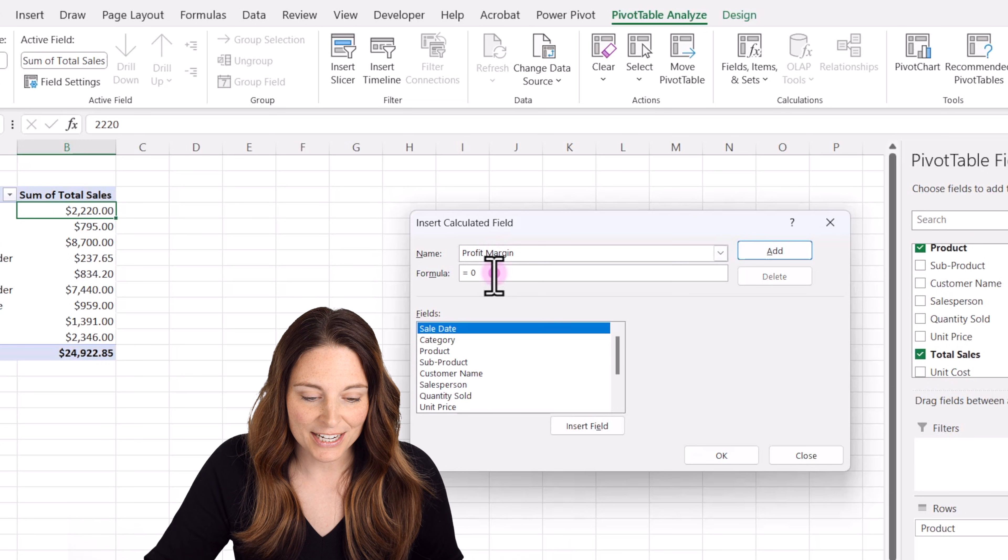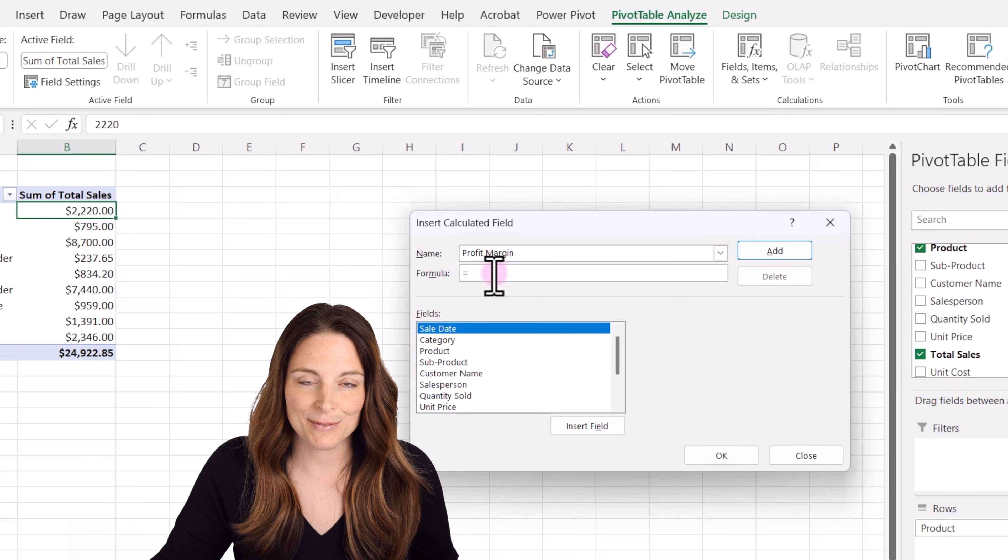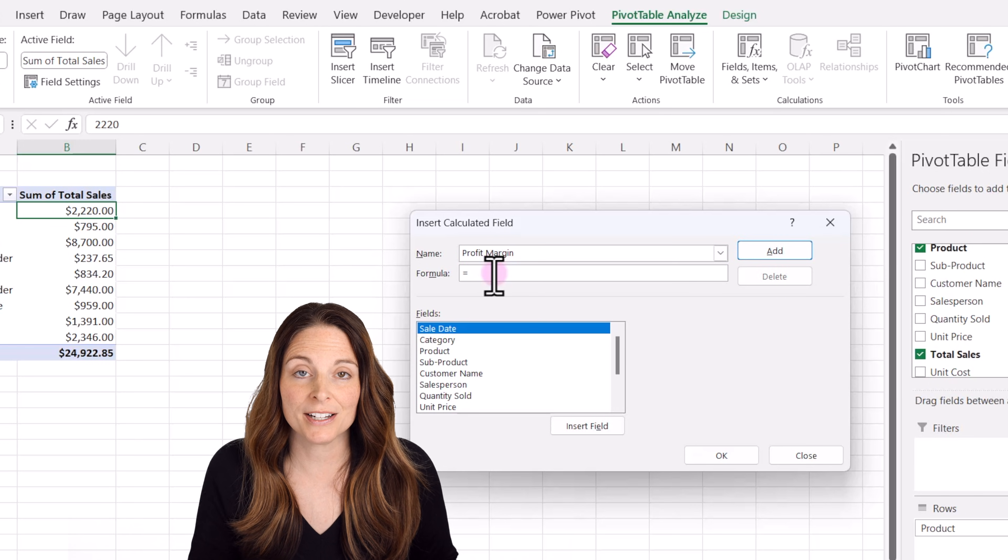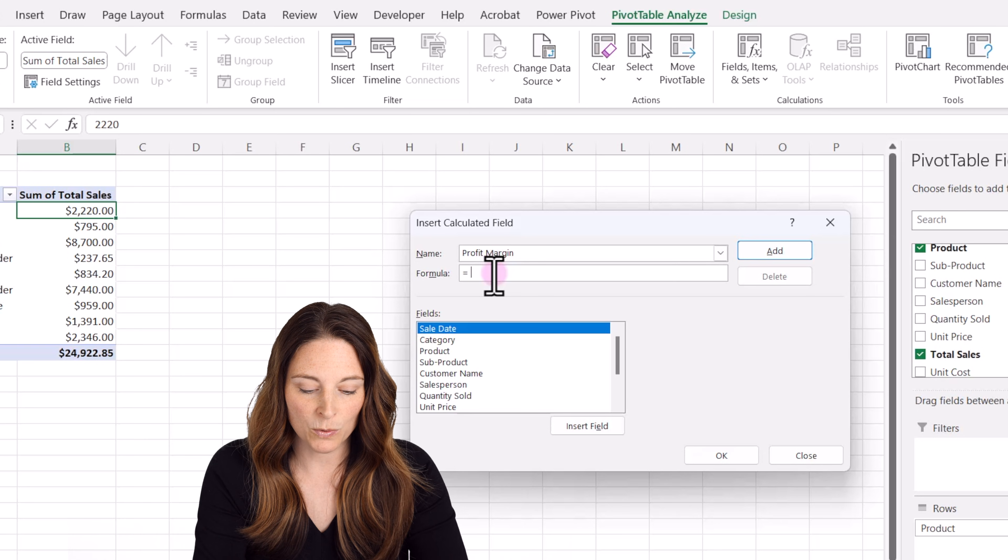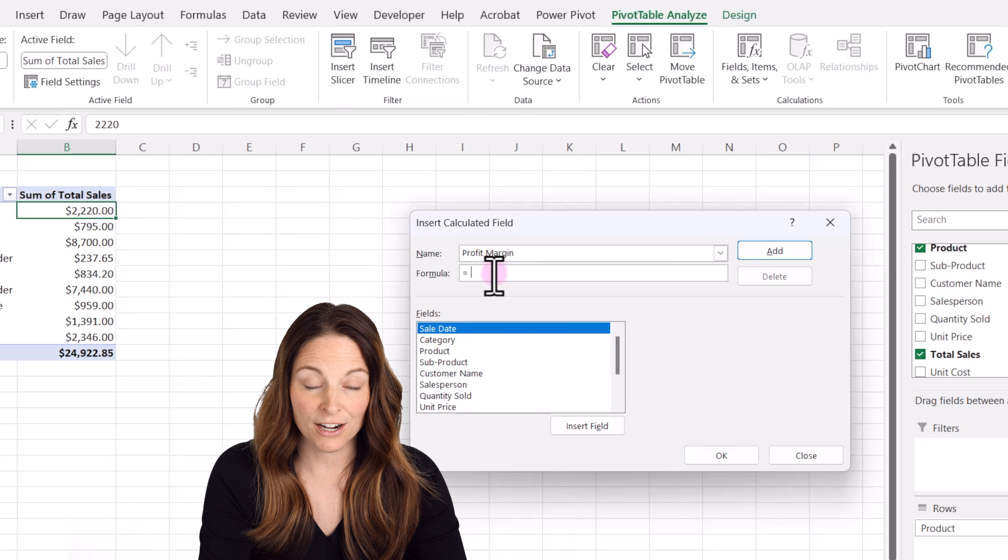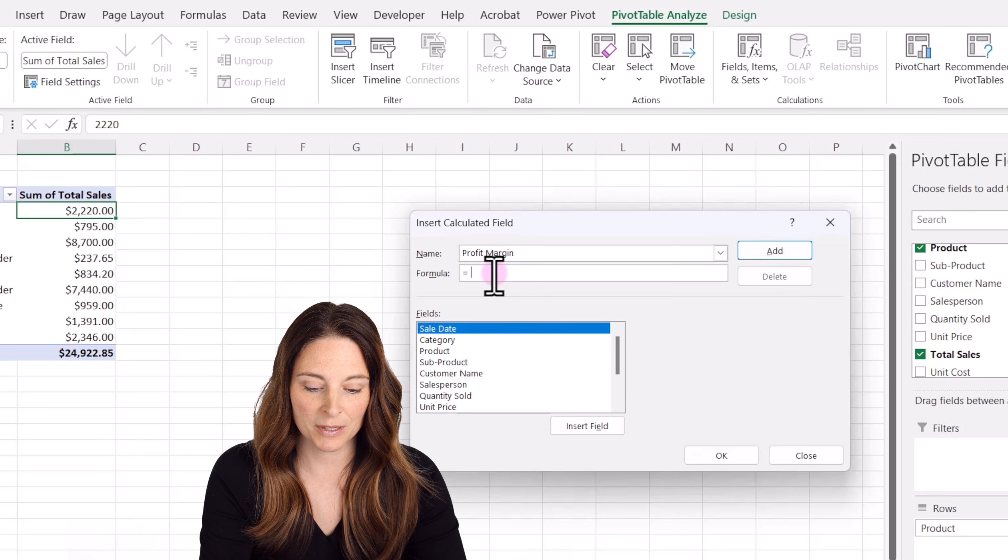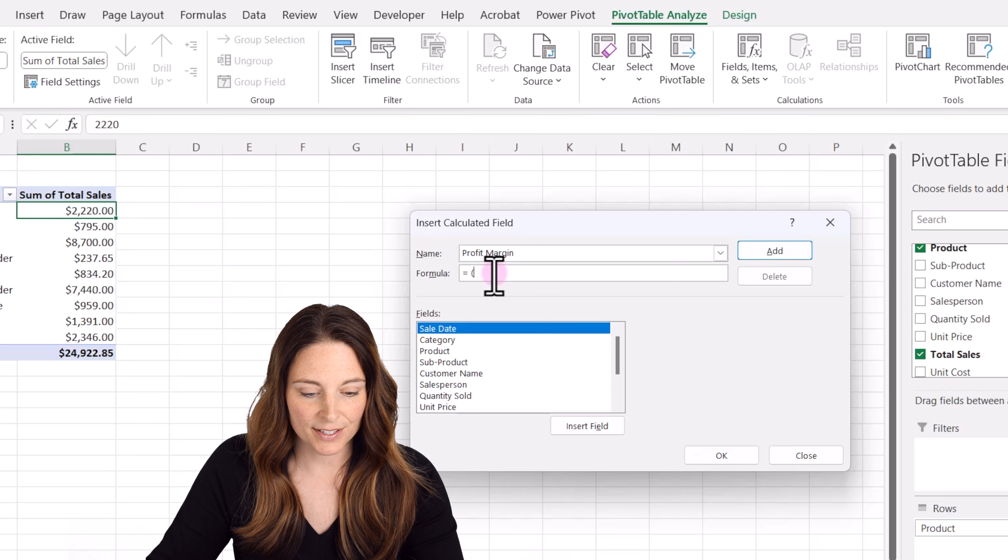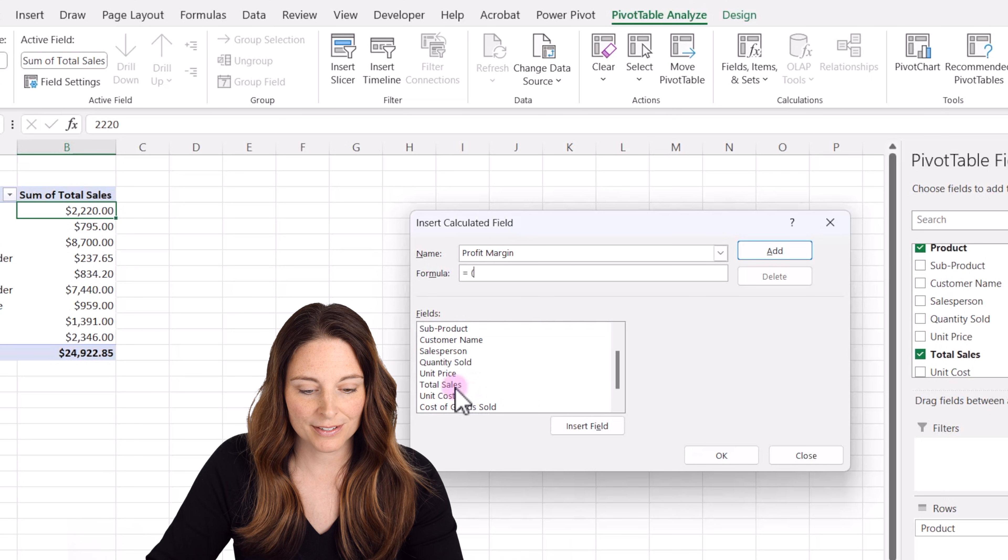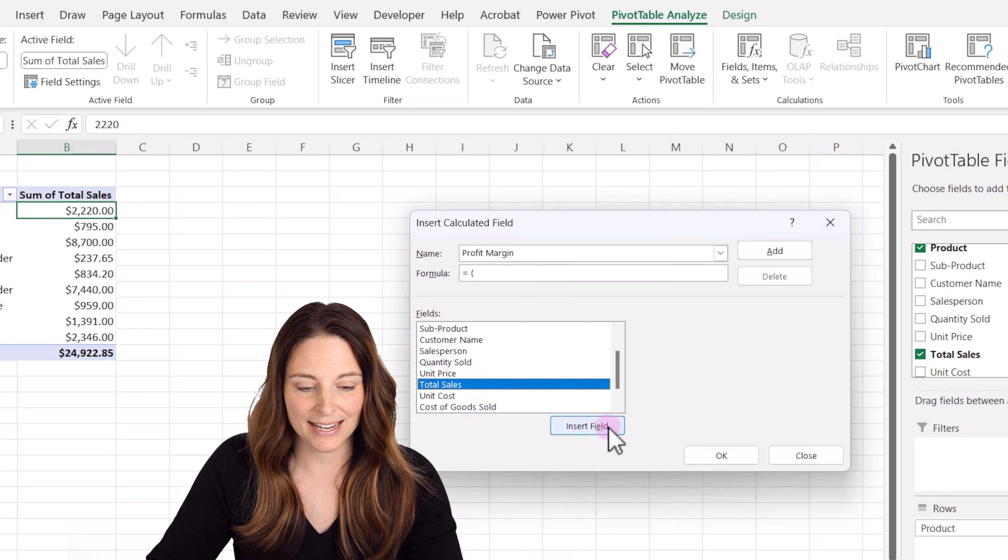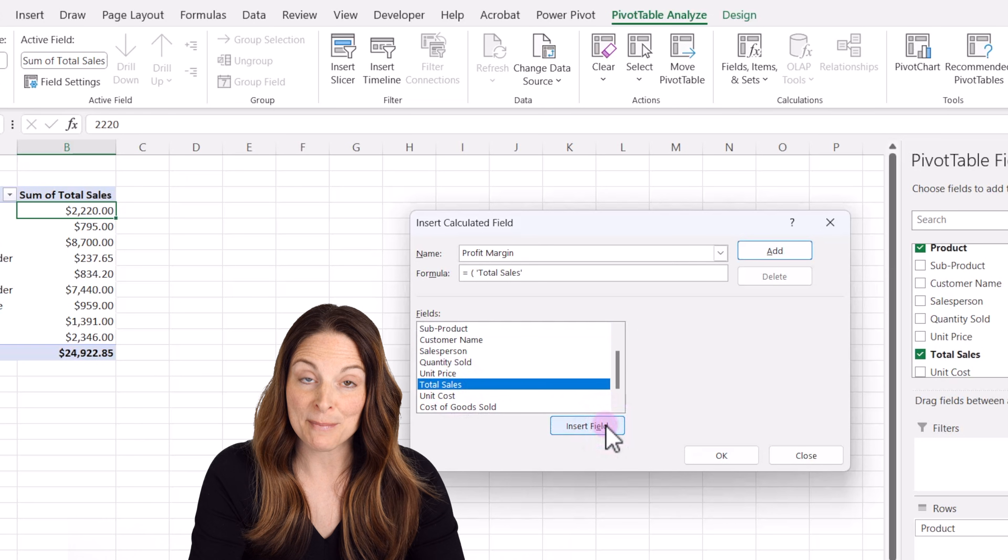And down here in the formula area, I'm just going to backspace. And here's where we're going to type our formula. And so what we want to do is we are going to take our total sales. So I'm going to put parentheses. We're going to select the total sales field and say insert. And then we're going to say minus.